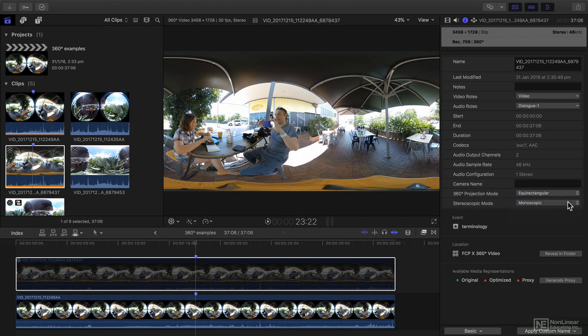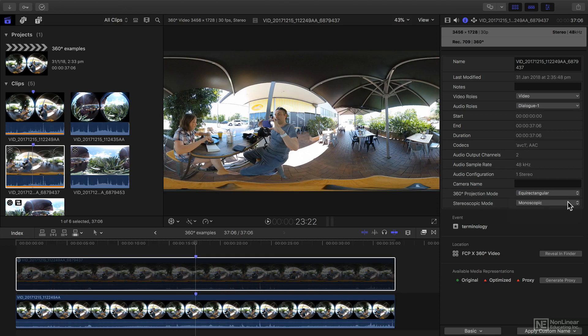Before digging too deep into exactly what Final Cut can do, in the next couple of videos I'm going to give you some planning and shooting tips for your 360-degree projects.